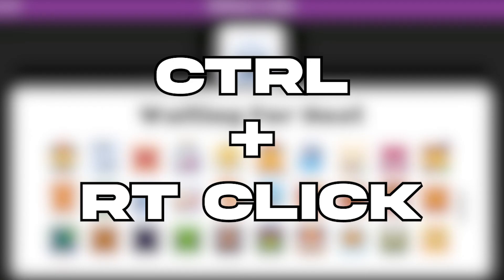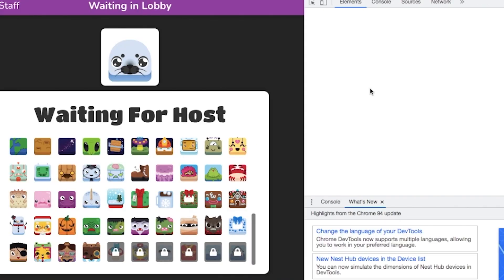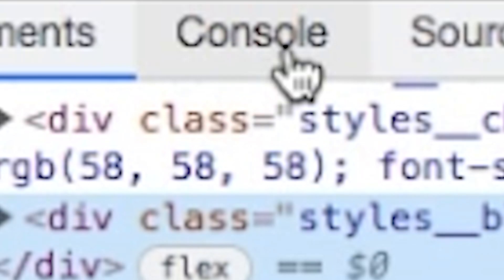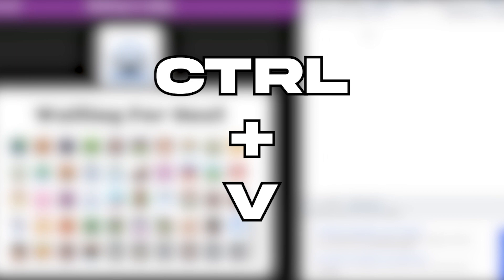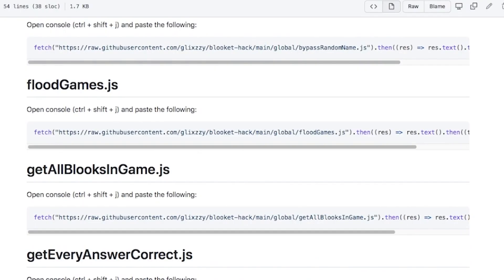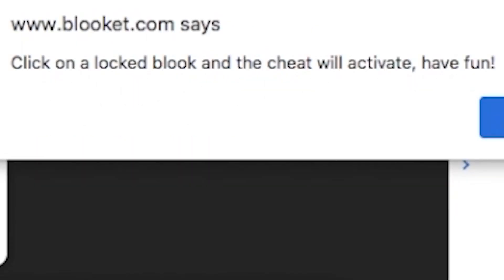You're going to hit control, right click, and then hit inspect. You're going to go to the console right here. You're going to just hit command V and basically paste whatever was over here with get all the blokes. Click on the locked bloke and the cheat will activate. Have fun.